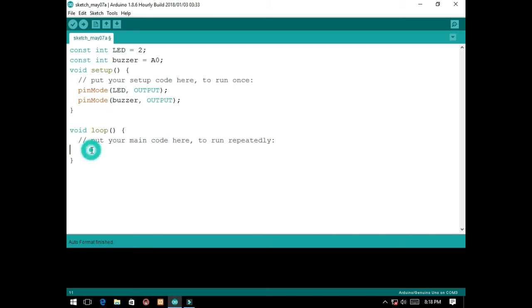So on the void loop, we will put here the main program which runs infinitely. It's kind of easy.